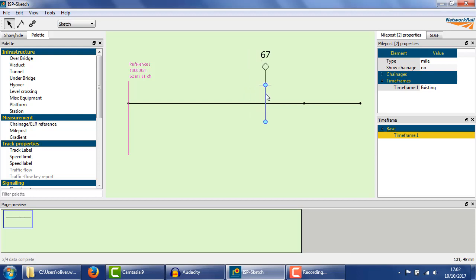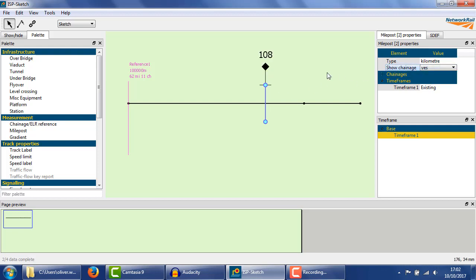Notice the value changing along the track. This is easier to see if we set it to kilometre mode and display the chainage directly.